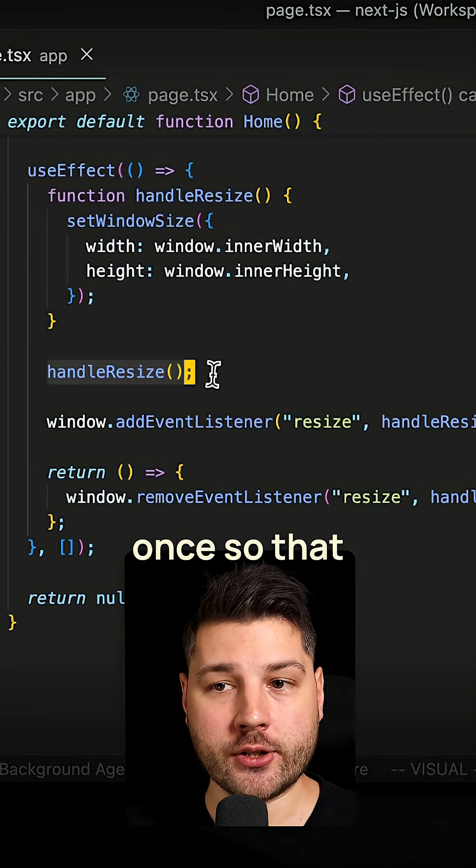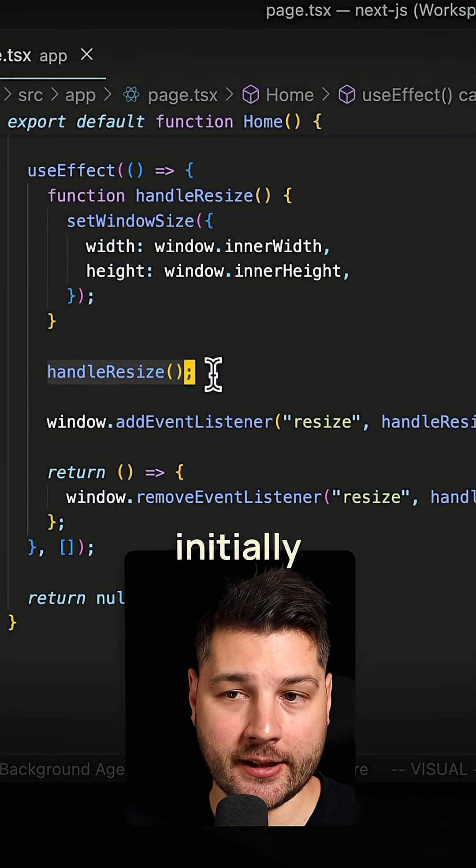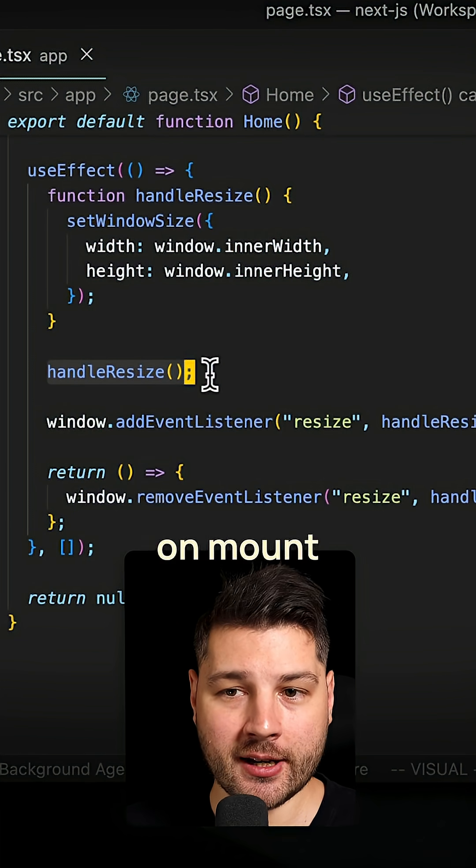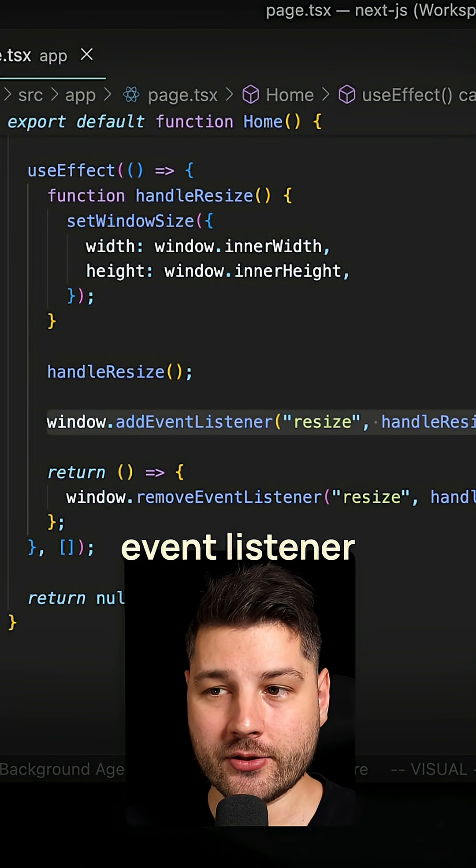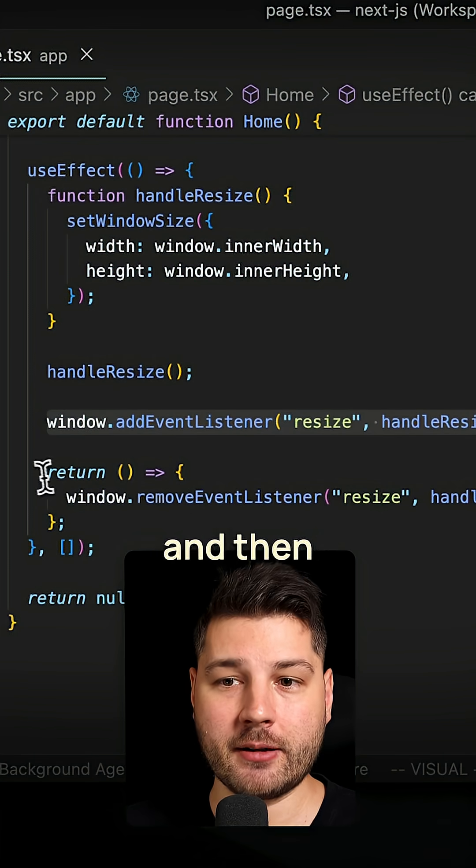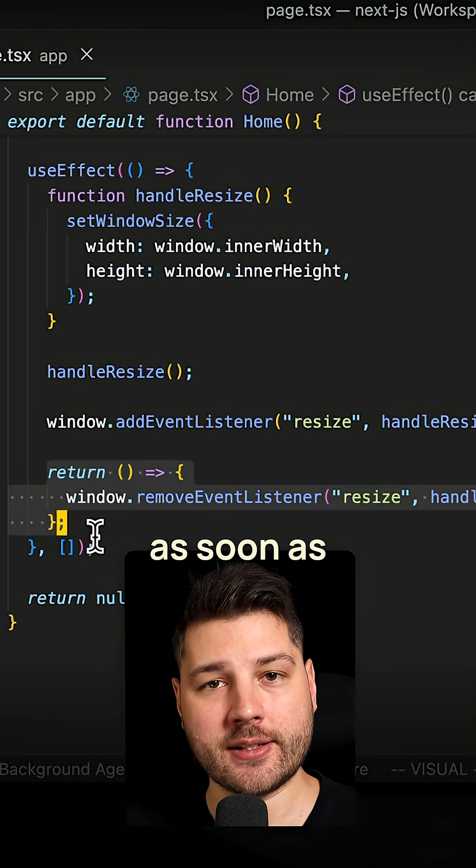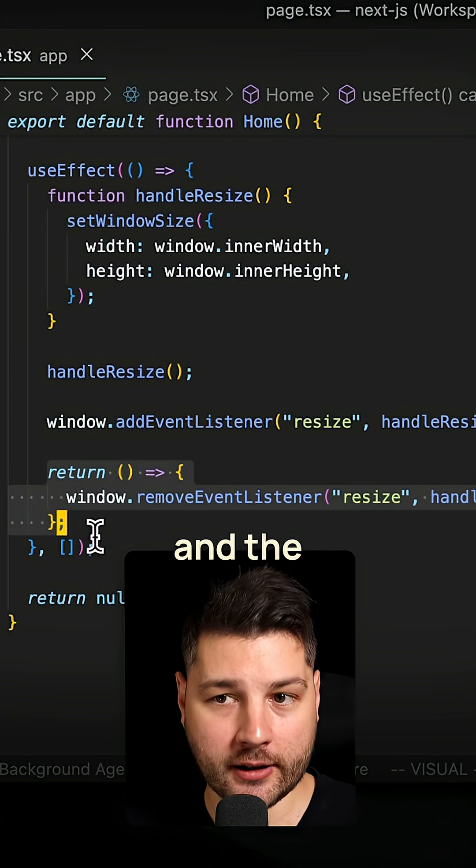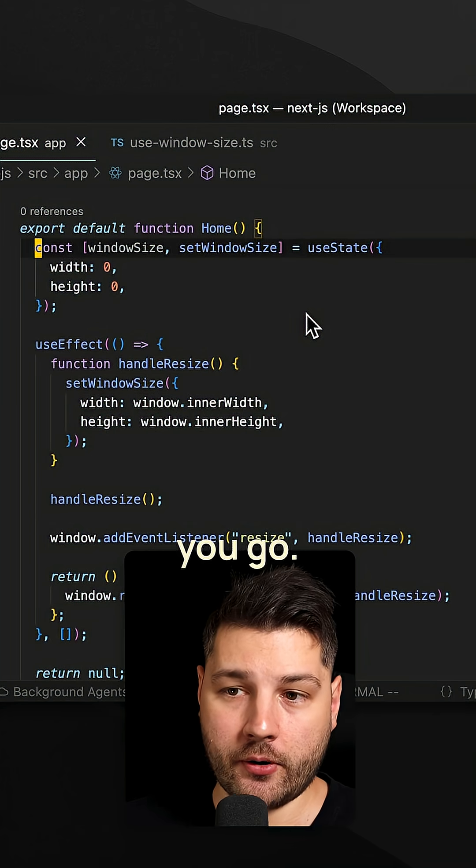Then you want to call it once so that it actually sets those values initially on mount. And then you just add it as an event listener on the resize event, and make sure to clear it up as soon as this useEffect and the component unmounts. And there you go.